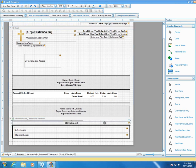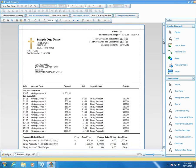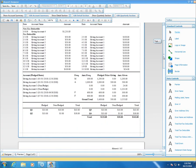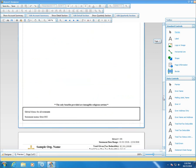Down here at the bottom is your IRS statement. This is an IRS-approved statement that the programmers have built in: 'Only benefits provided are intangible religious services.' This is not something you can change, but you can delete it. If you want to put a different type of comment in, you can do so by using the label field and deleting this field in the designer.